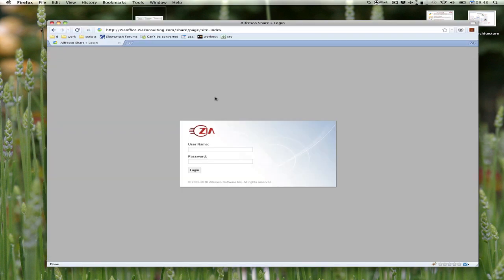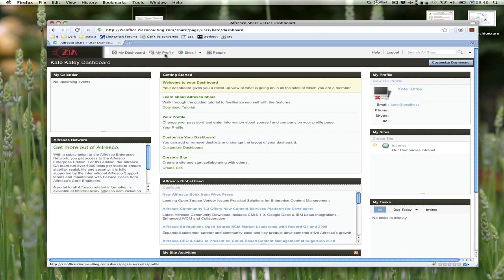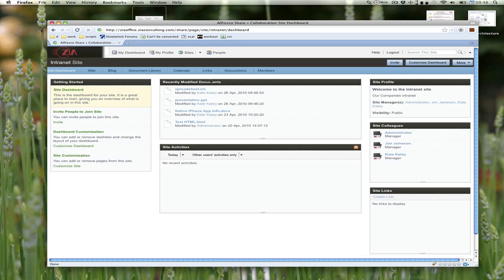Let's get started. I'm going to log into an instance of Share here. I'm logged in as the username Kate, and this company has an intranet. I can navigate to this site that represents an intranet.